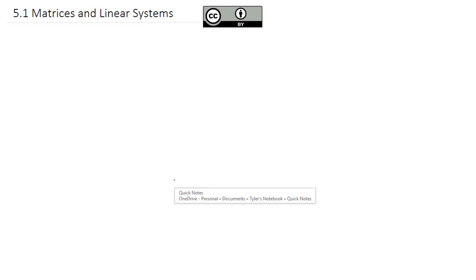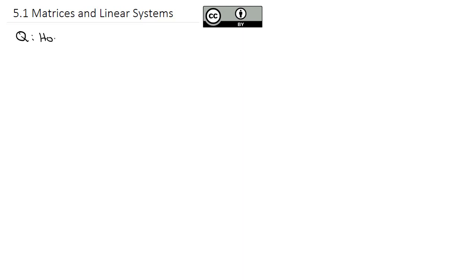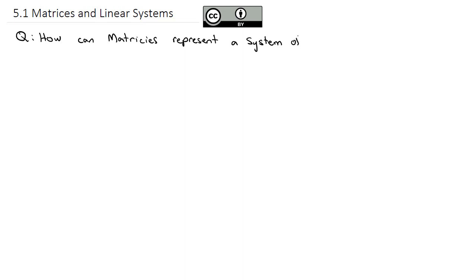Up until this point, we've been working with our systems of linear differential equations using the differential operator and a lot of algebra to get to our solution. There's actually a second way to get at our solution that's much nicer and cleaner, especially on the more complex problems. We're going to look at the question: how can matrices represent a system of differential equations?